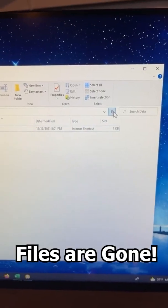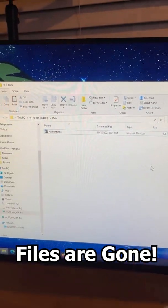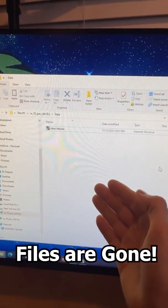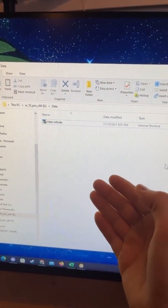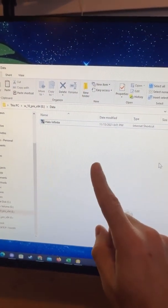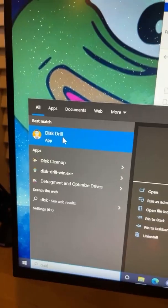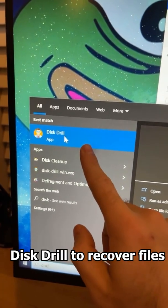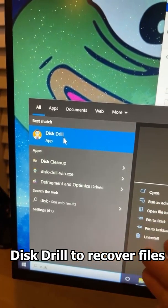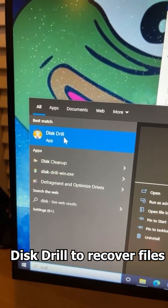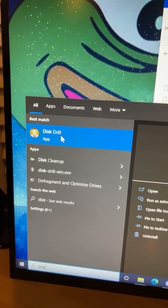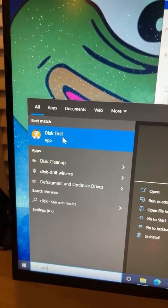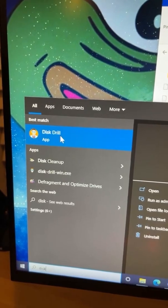So you can see if I hit refresh, there's no way of finding that information that I just deleted. But I'm going to open this program that I have called Disk Drill. It's a great program if you ever actually need to recover any data that you haven't permanently deleted yet. So we're going to open it up.